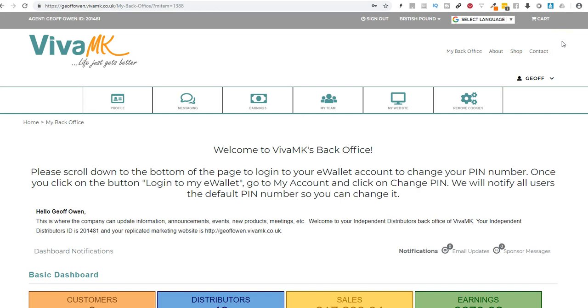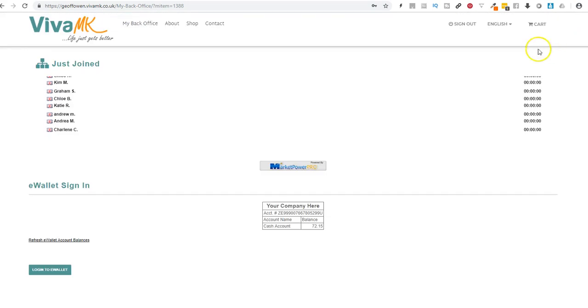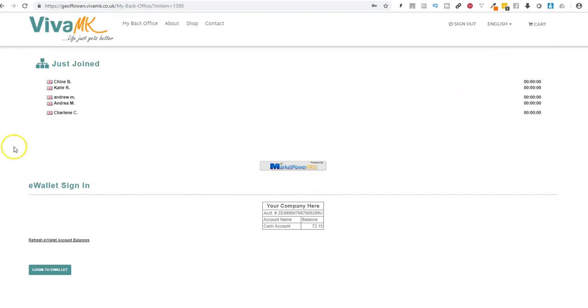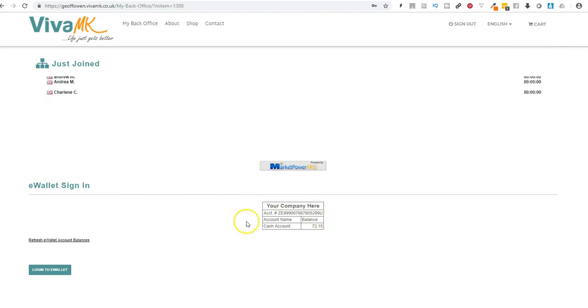Then if you press the end key or scroll down you come to the bottom where it's got your e-wallet. It shows you how much you've got in credit.